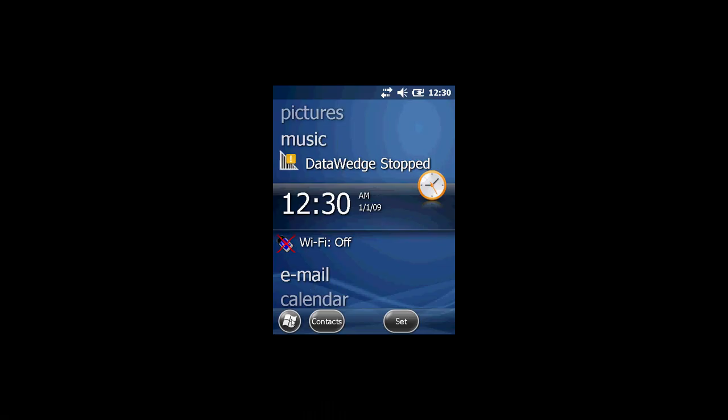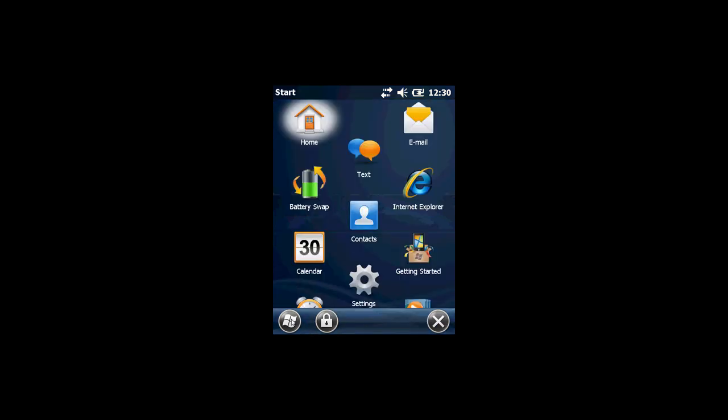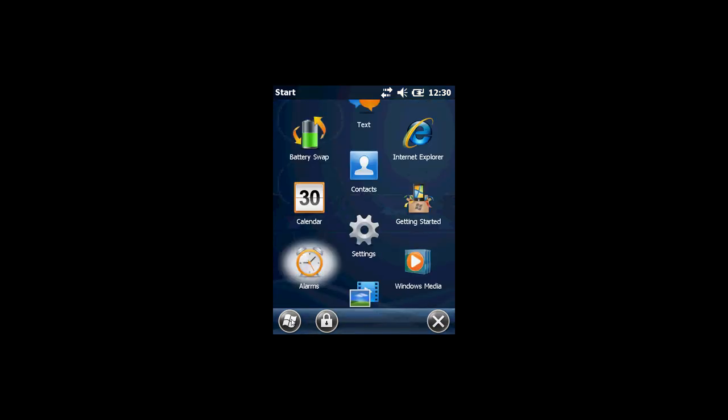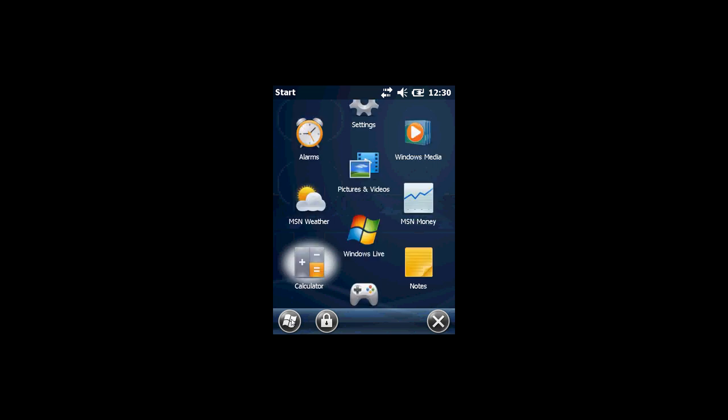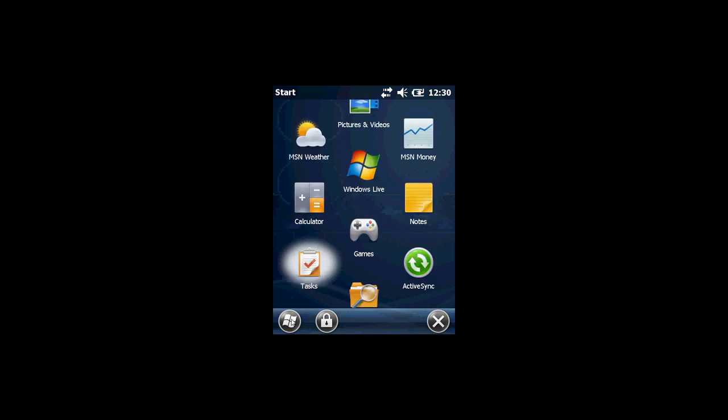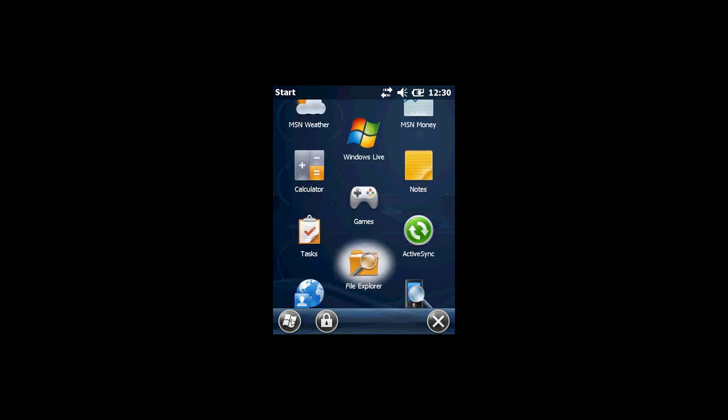With the device in the cradle navigate to the start icon on the bottom left, scroll down through the programs until you reach file explorer. Tap on file explorer.